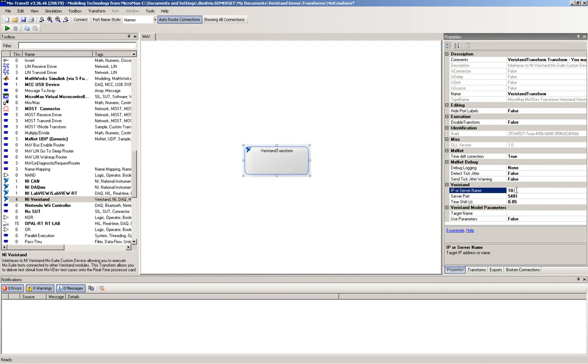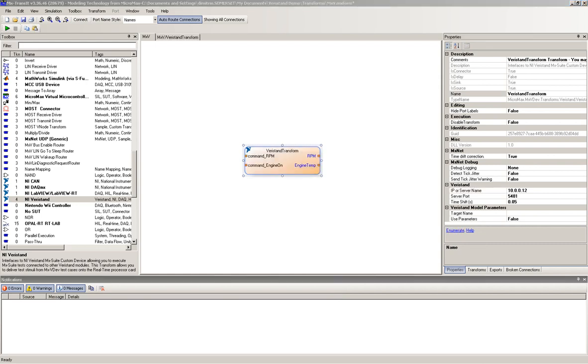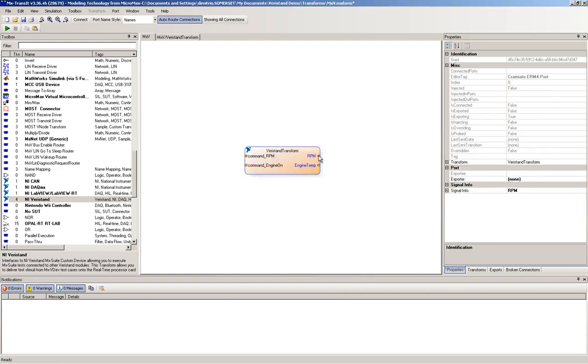We will then configure the transform so that the properties of the ports match those of the system under test. Here we are showing how to change the RPM minimum and maximum values.